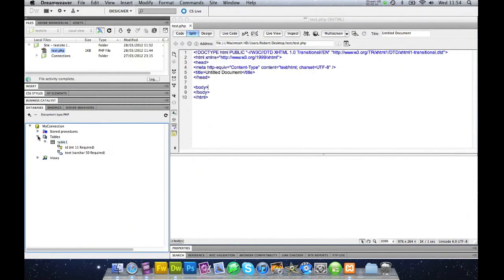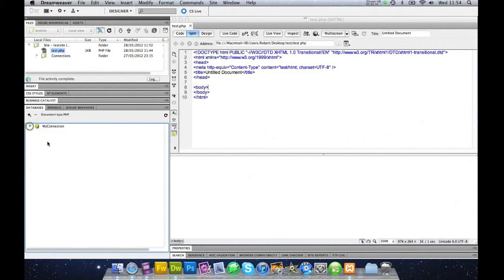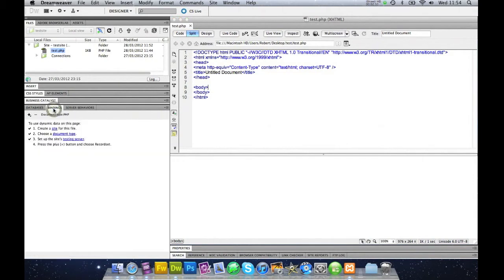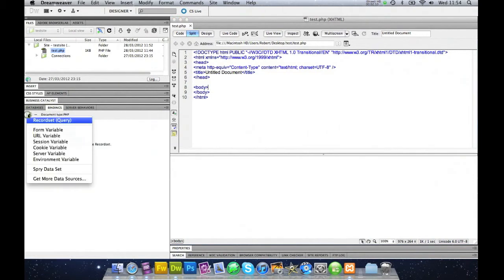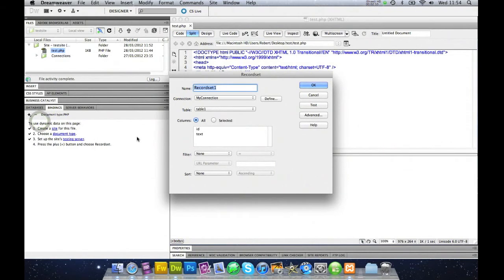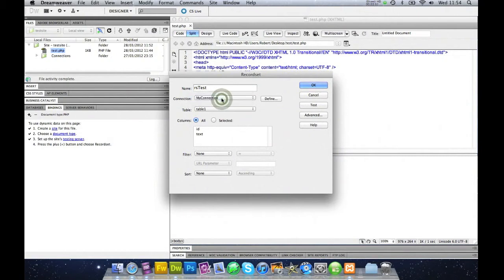What we need to do now is close this down, close that down. We need to go to bindings and we need to make a record set. This record set I'm going to call recordset test, and it will be using my connection. The database that I want is table 1.